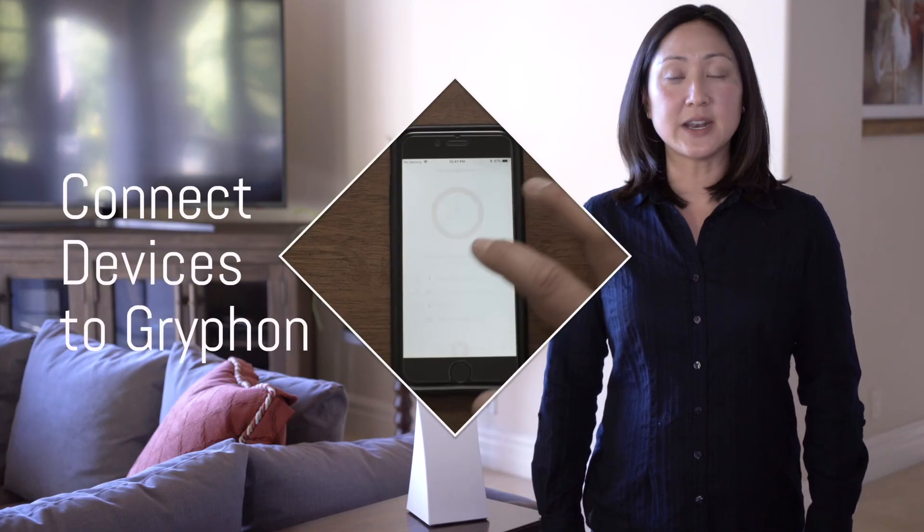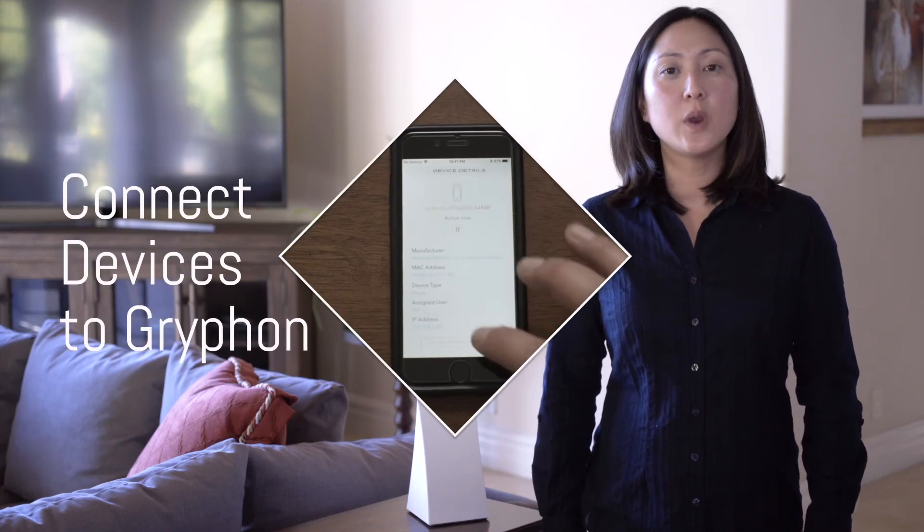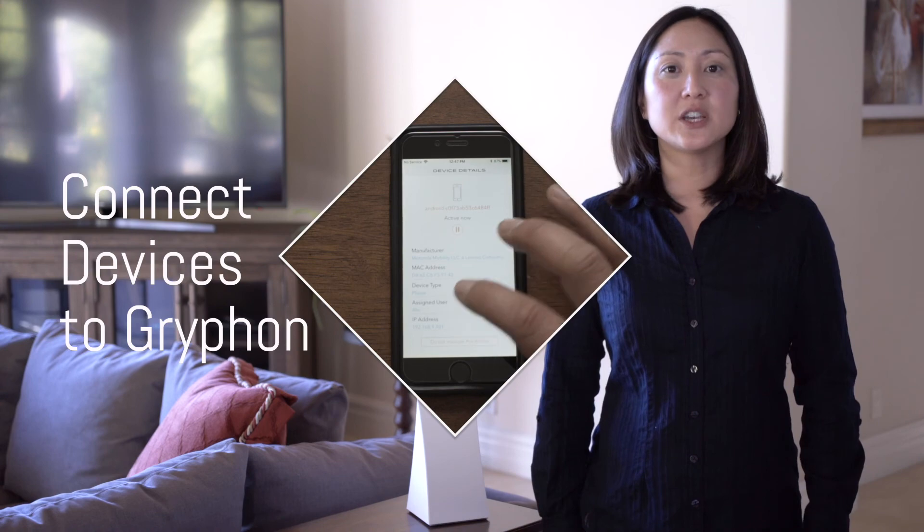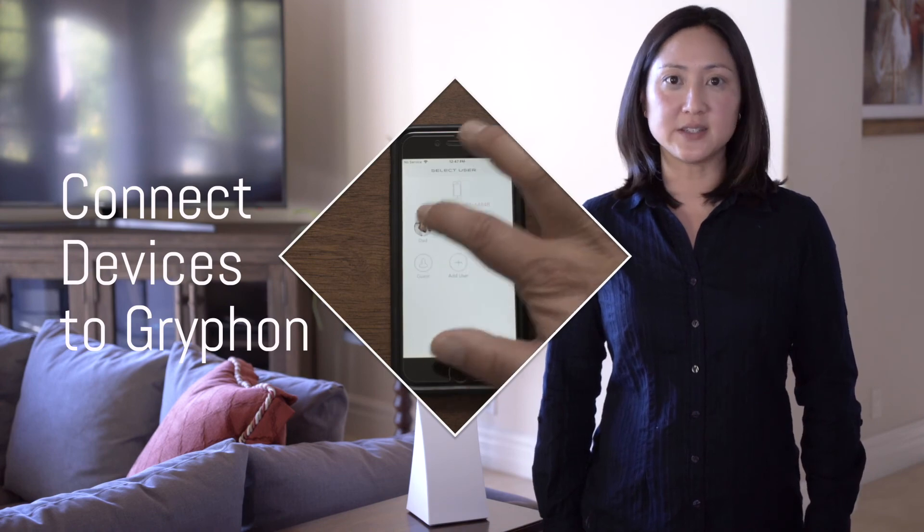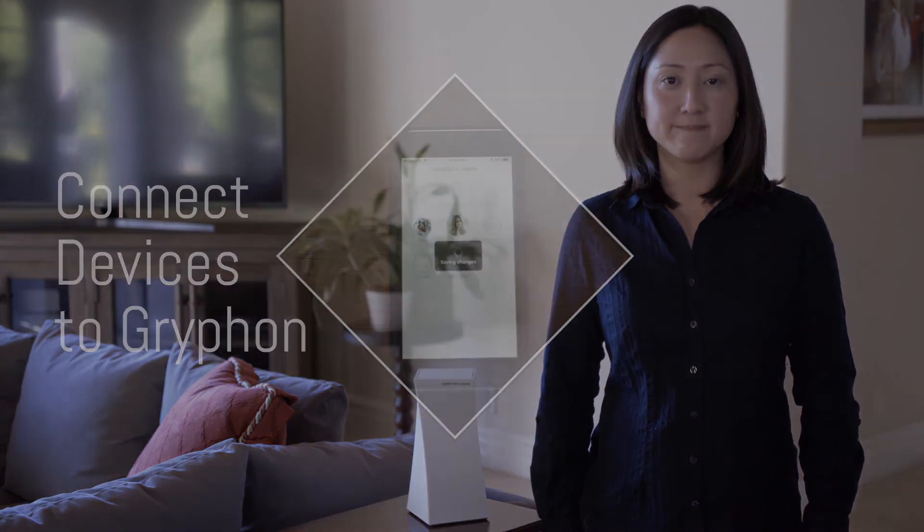Once you have your new users set up, be sure to select save at the top right corner of the screen. Repeat the process for each user in your family. To continue your setup, watch the next video where we'll teach you to connect your devices to Gryphon.